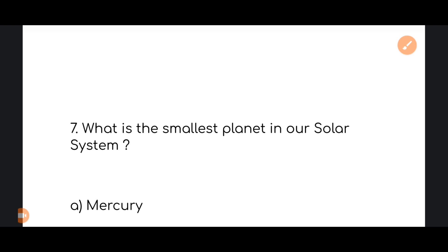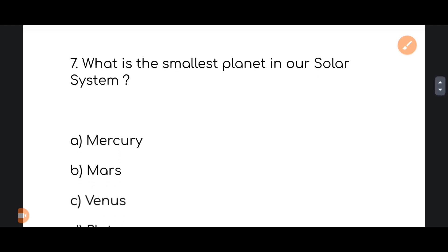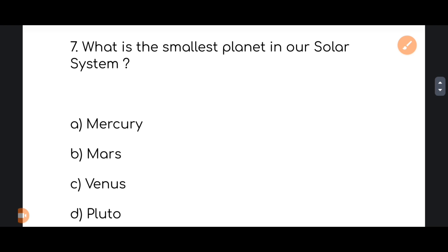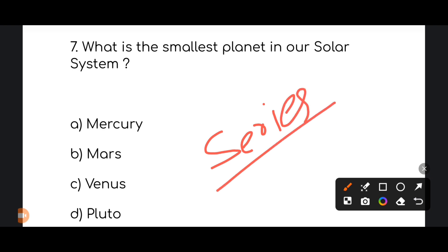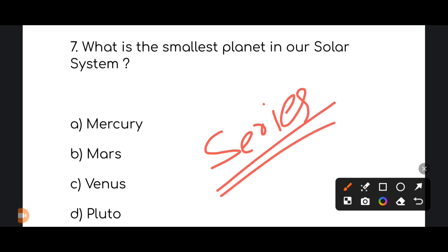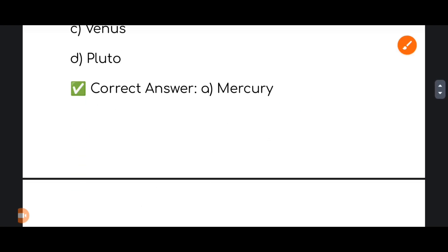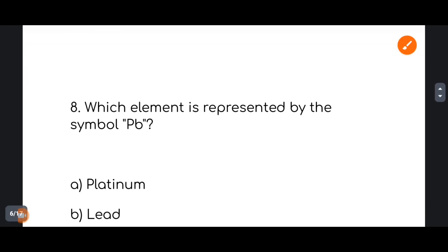Next: what is the smallest planet in our solar system? Let's find the correct answer — which one is correct?